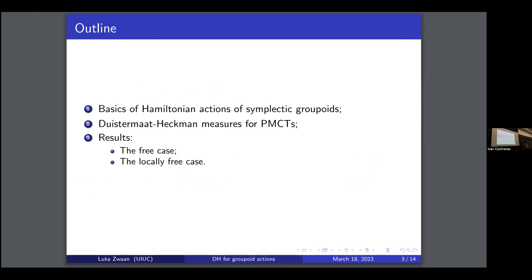I'll go into quite some detail on the Duistermaat-Heckman results for PMCTs. This is done by Cañez-Fernandez and Martinez-Torres, who in the context of Poisson manifolds of compact type already get generalizations of these Duistermaat-Heckman results. I'll explain that, and then at the end I'll look at some results.